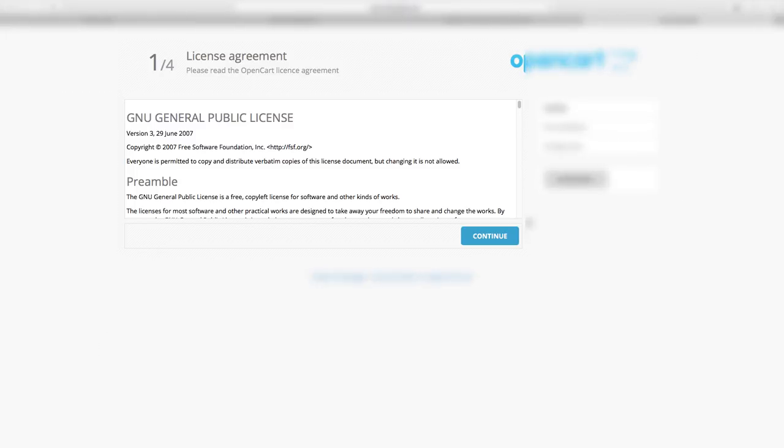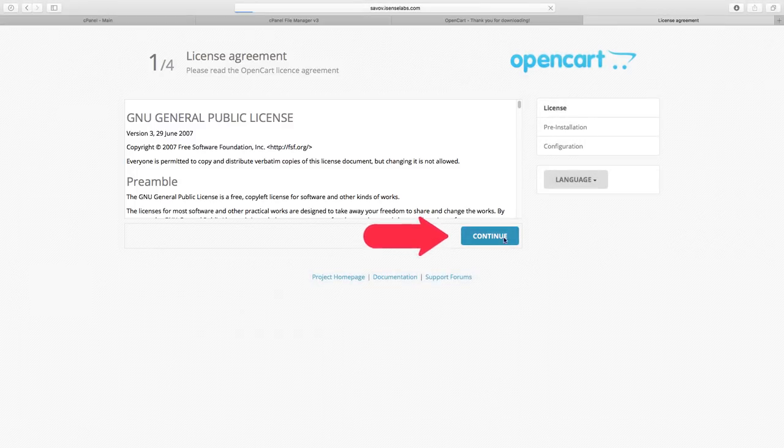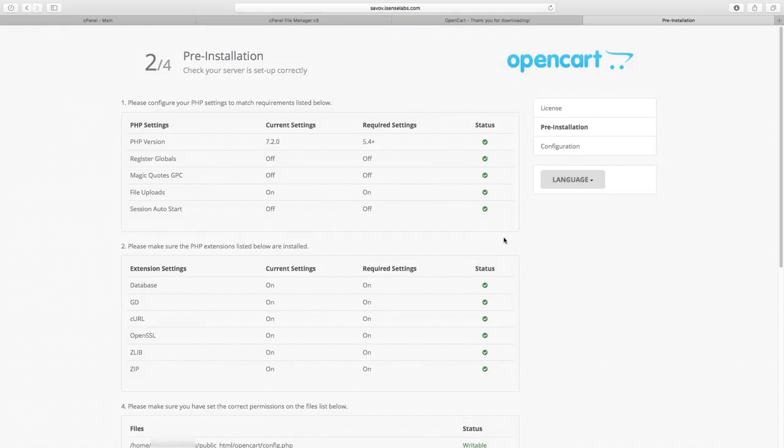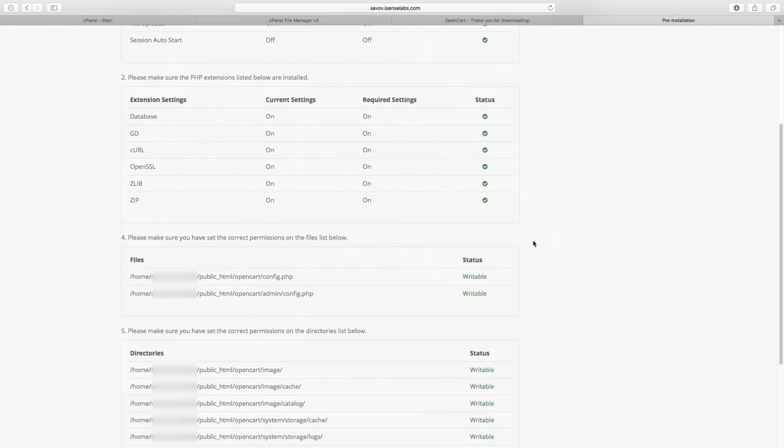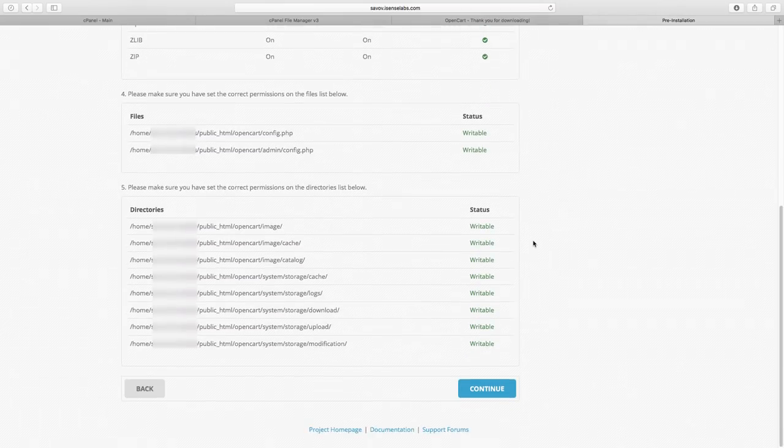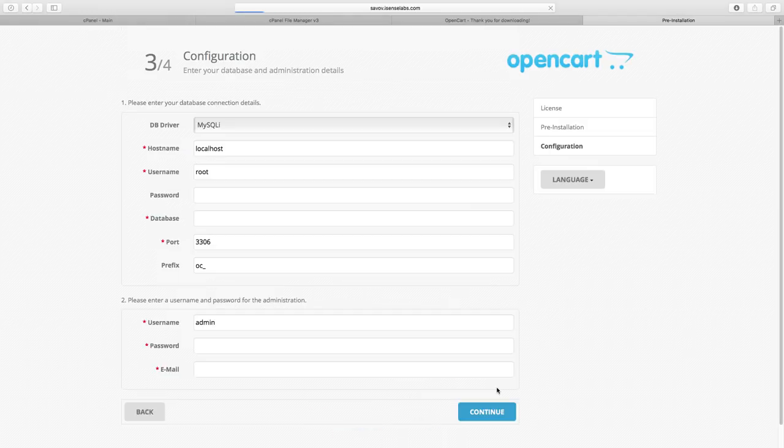First step here is the license agreement. When you are ready, click continue. Second step is checking if all the server settings are okay. If everything's in the green you're good to go. We click continue and we're almost done.